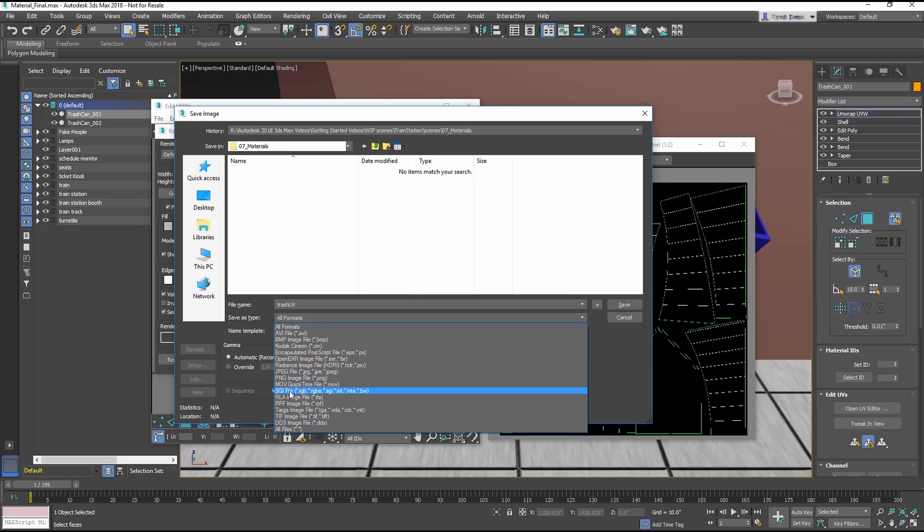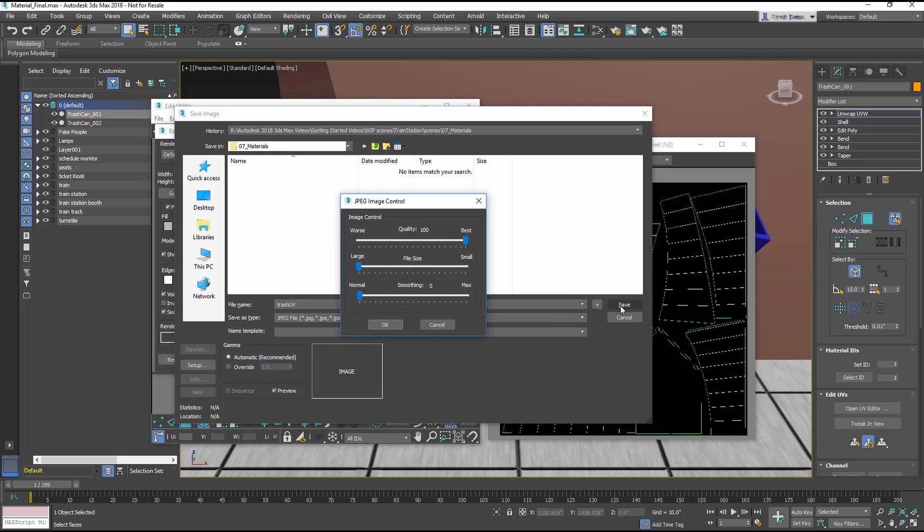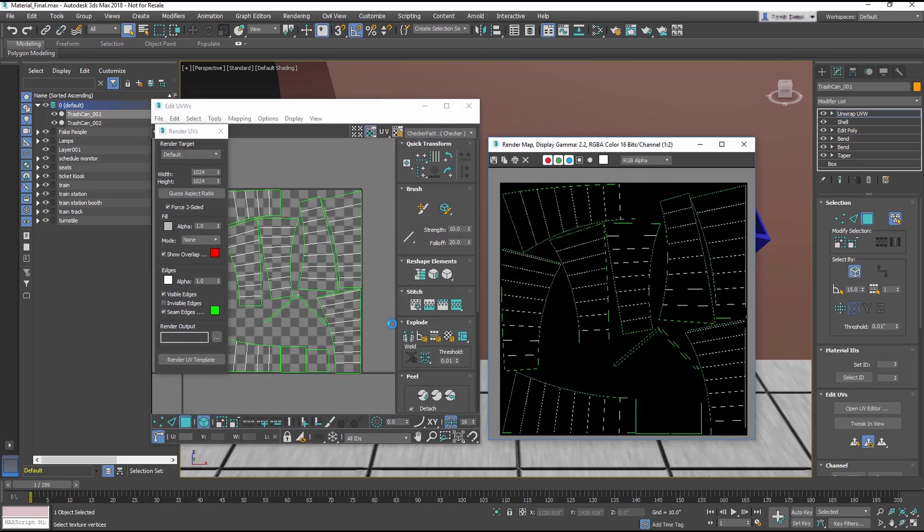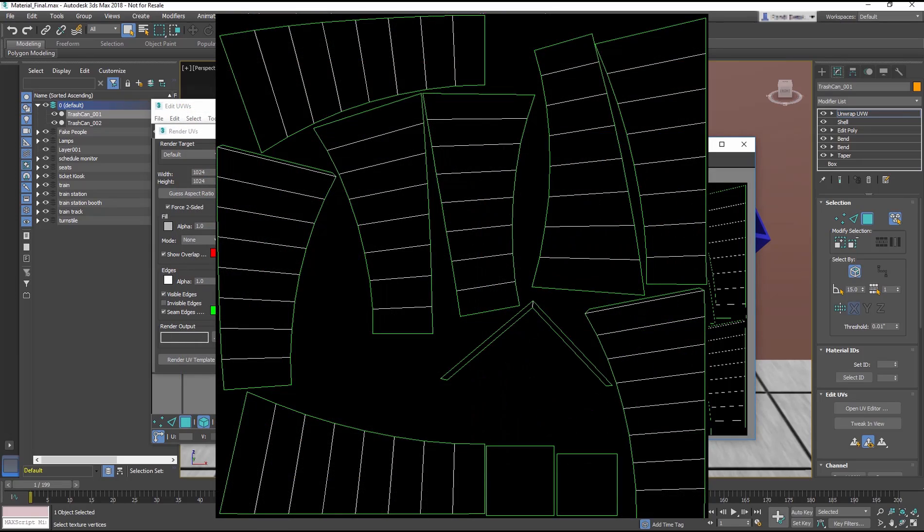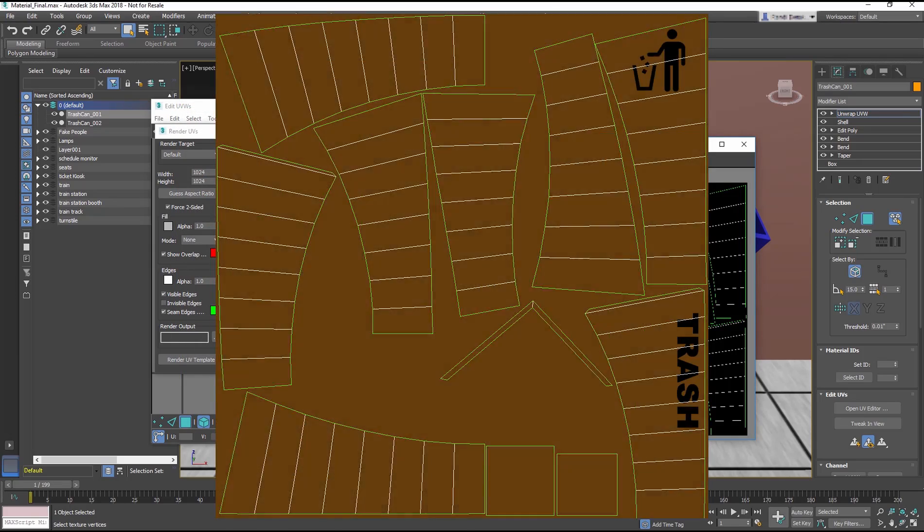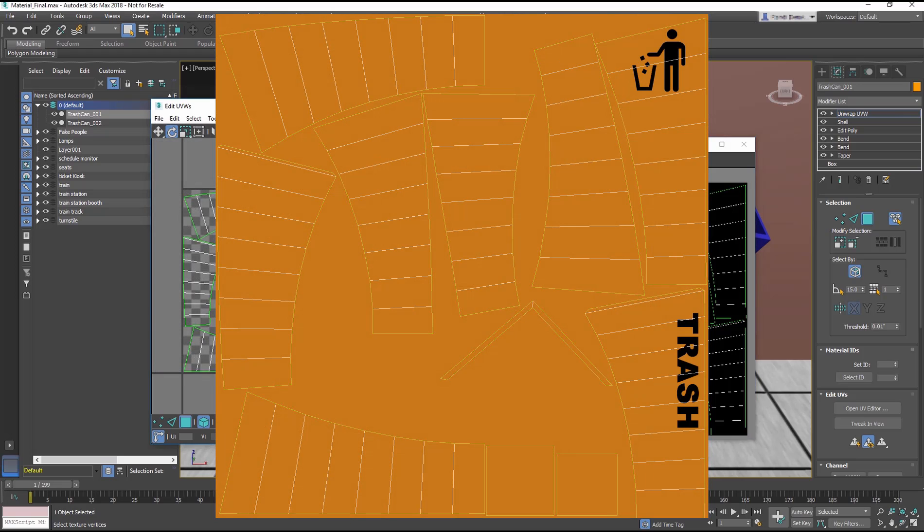If you lay out the desired design elements using the flattened wire in the UV template as a guide, the texture should fit perfectly on the model when finished and used on a material in the scene.